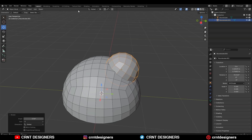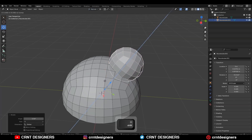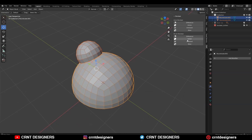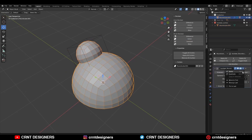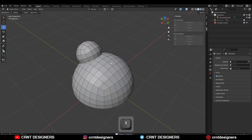Then move it along the normal Z axis and adjust its position. Then select both the objects and use the boolean operation union. Then apply the boolean modifier and delete the cutter object.